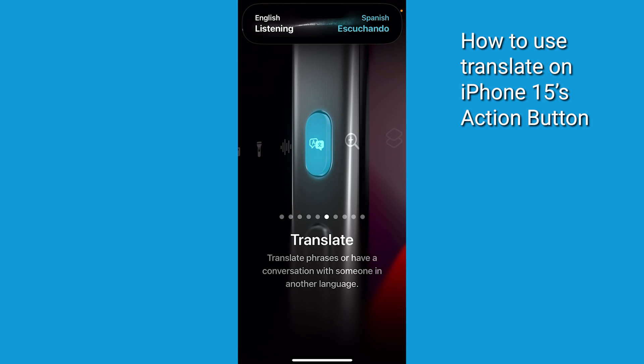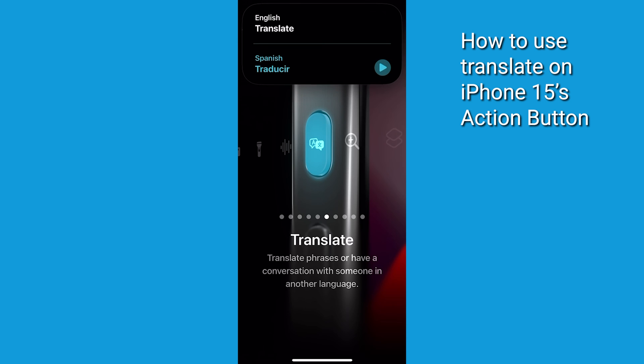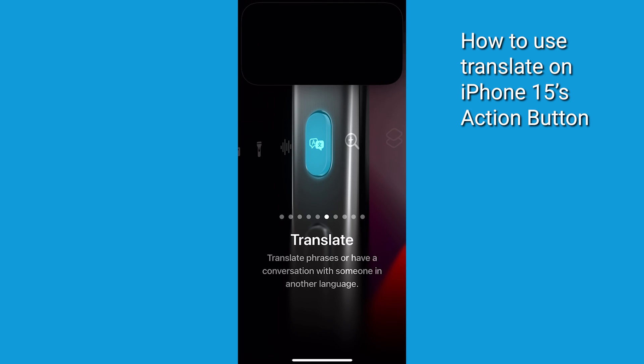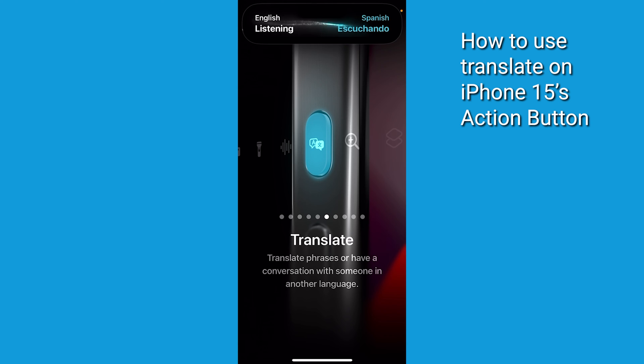After a moment, the translated text appears and it'll be said aloud. To hear the audio again, tap the play button.